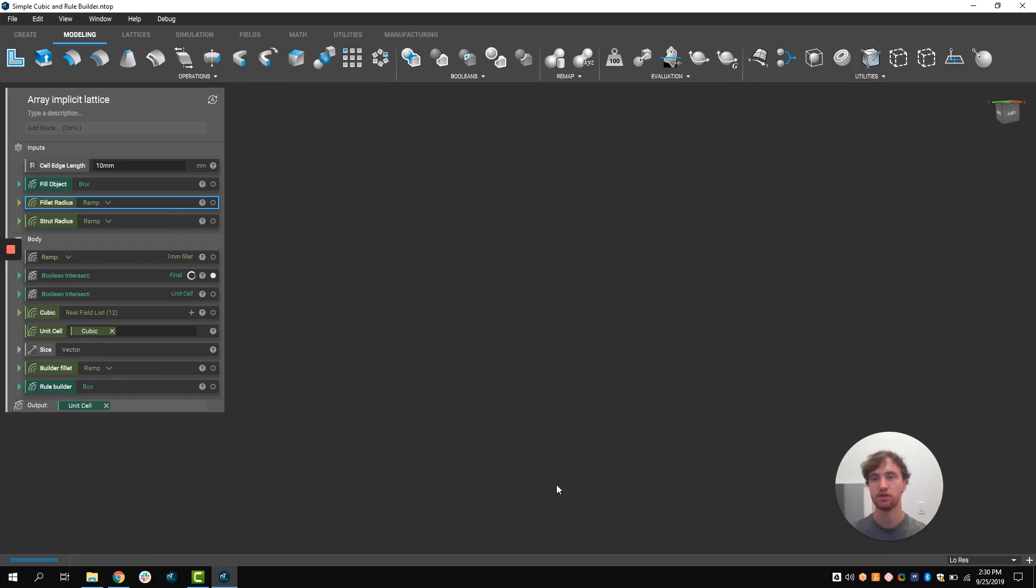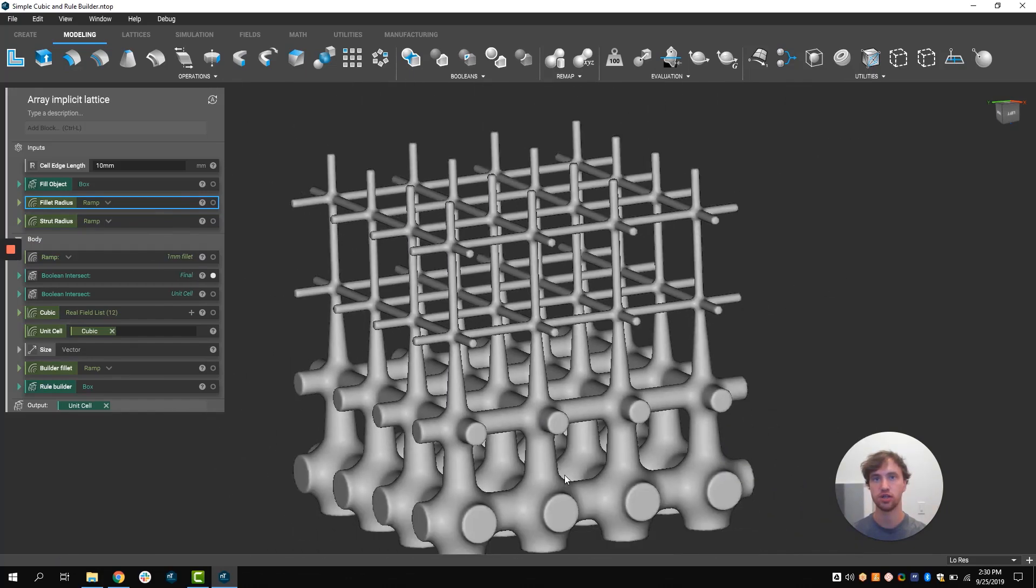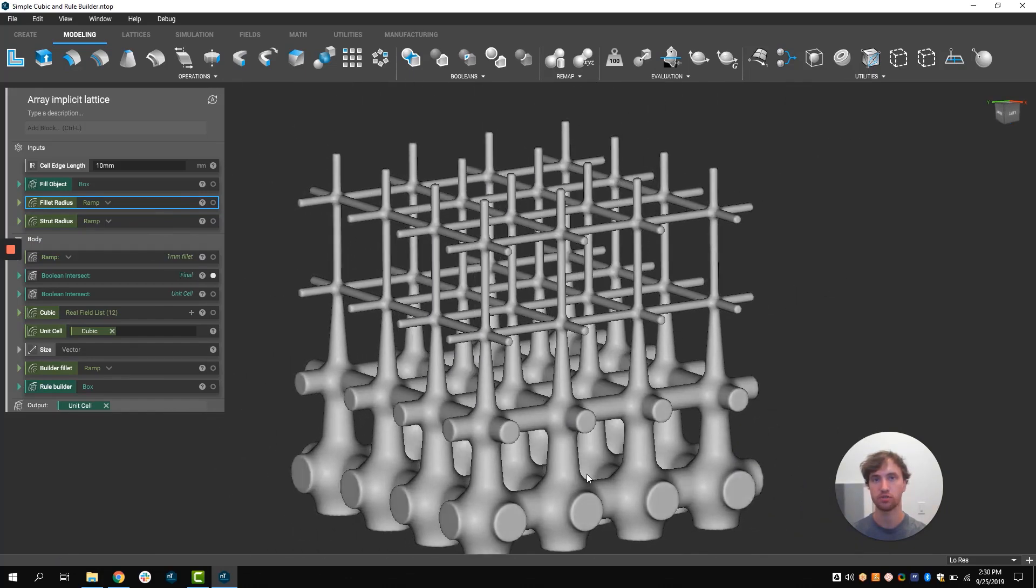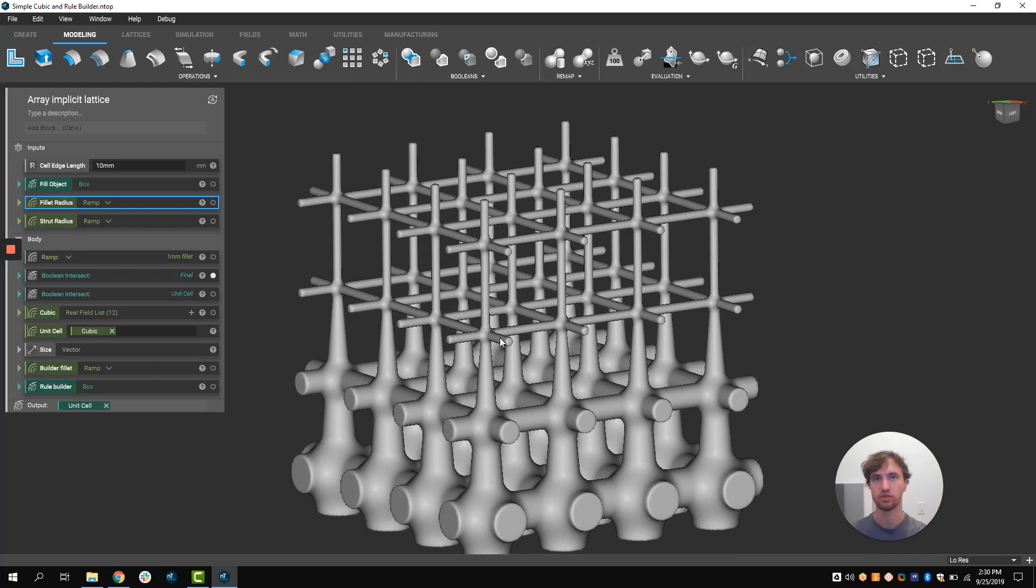This allows engineers to create the most optimal structures without introducing nuances such as stress concentrators between the lattice member and the intersection points of the beams.